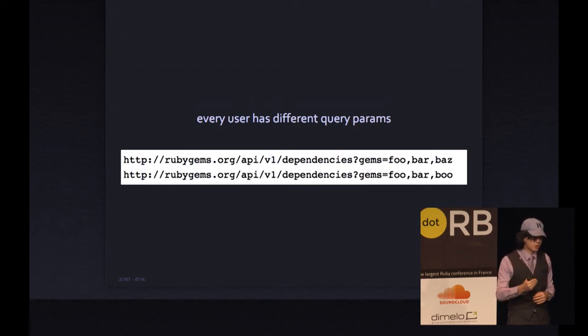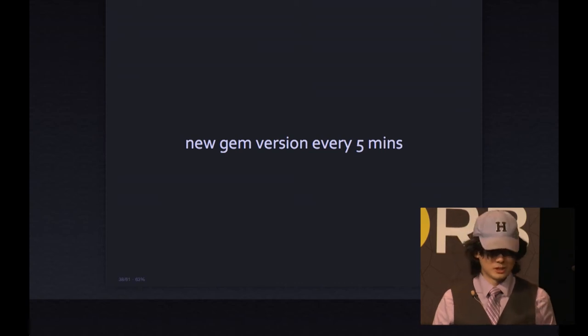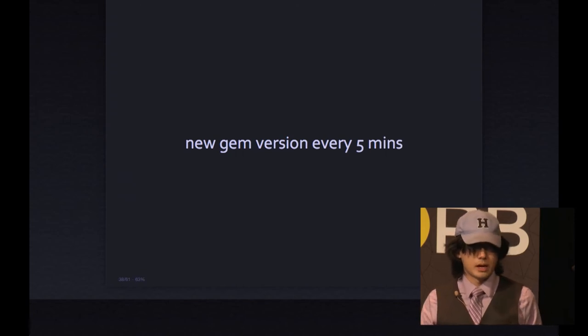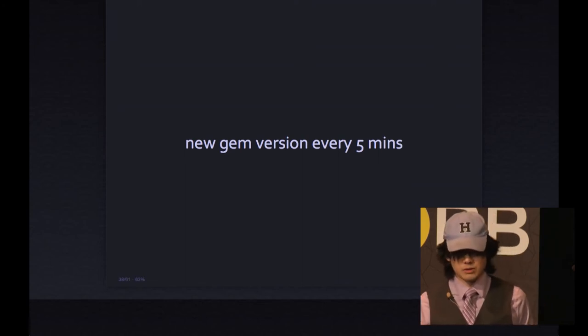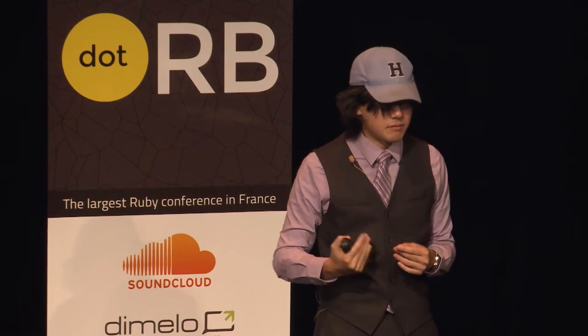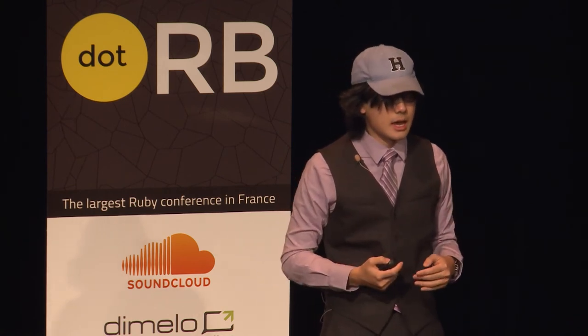The second problem is that the community pushes a lot of gems — a new gem version is pushed every five minutes, and I'm sure that's increased. So any time a new gem version is pushed, you have to invalidate that cache and return a new result set. Since this happens so often, you'd need a pretty good heuristic to know when to invalidate which caches. We ended up not caching at all for simplicity's sake, just redoing the calculation every time.